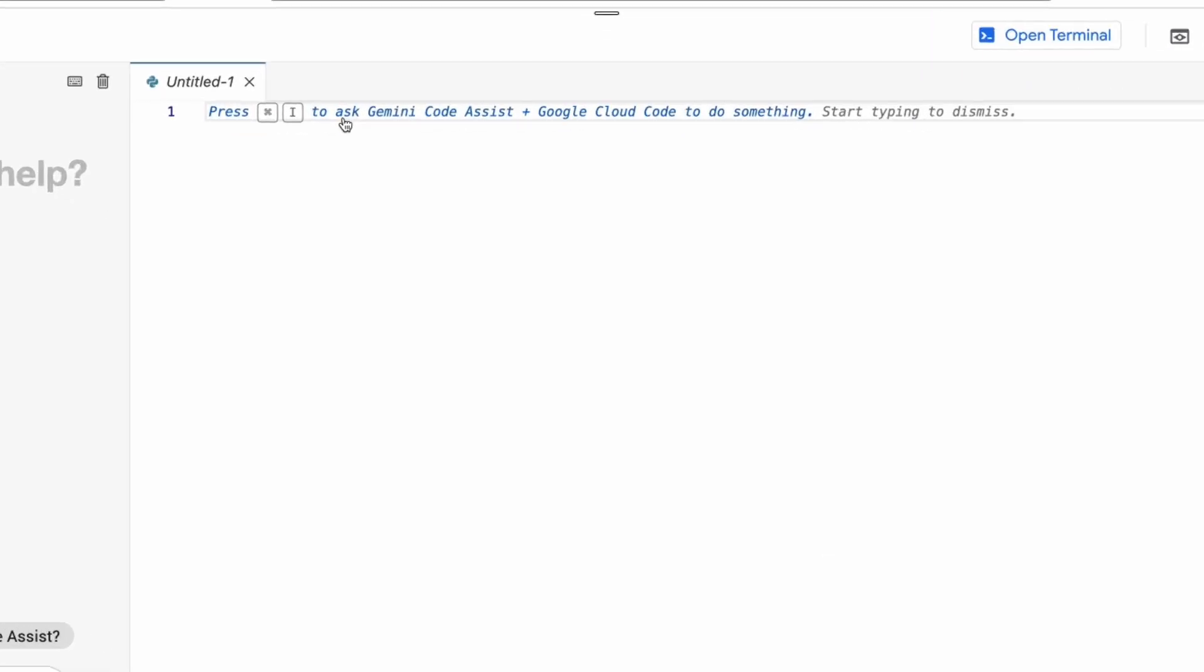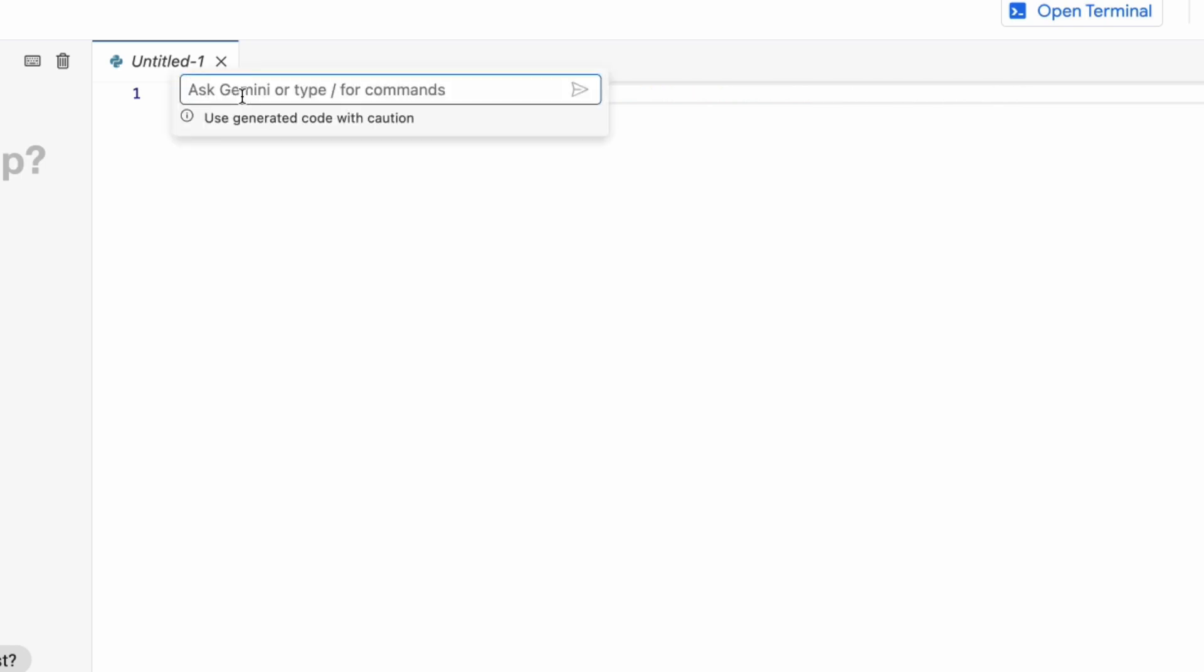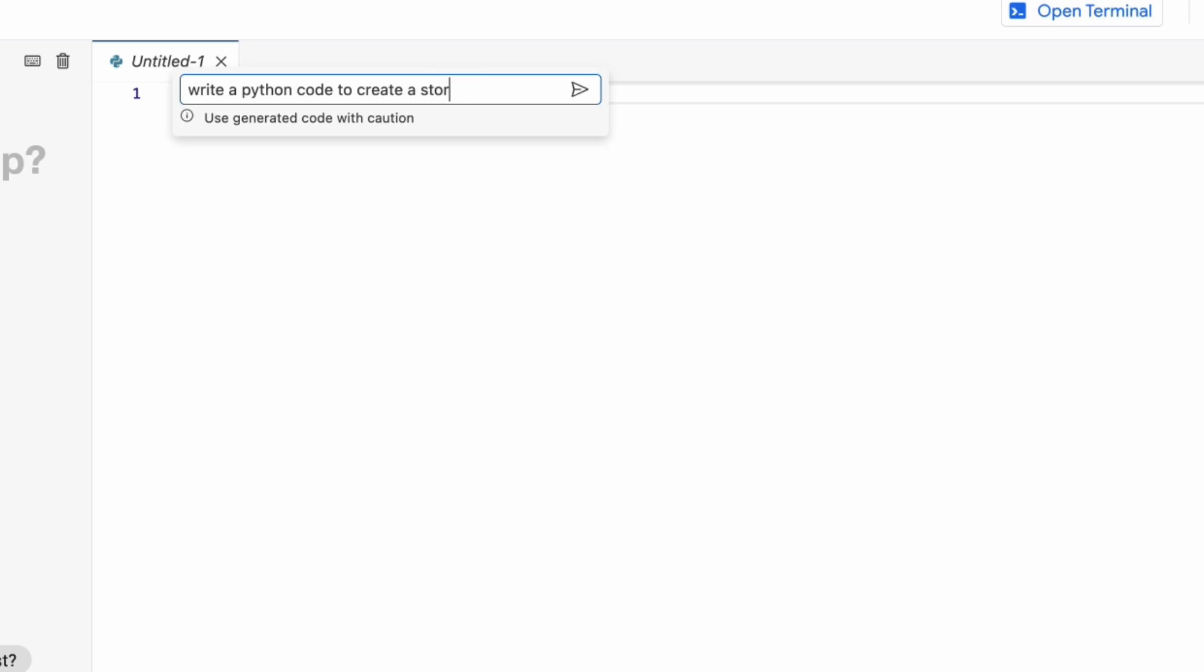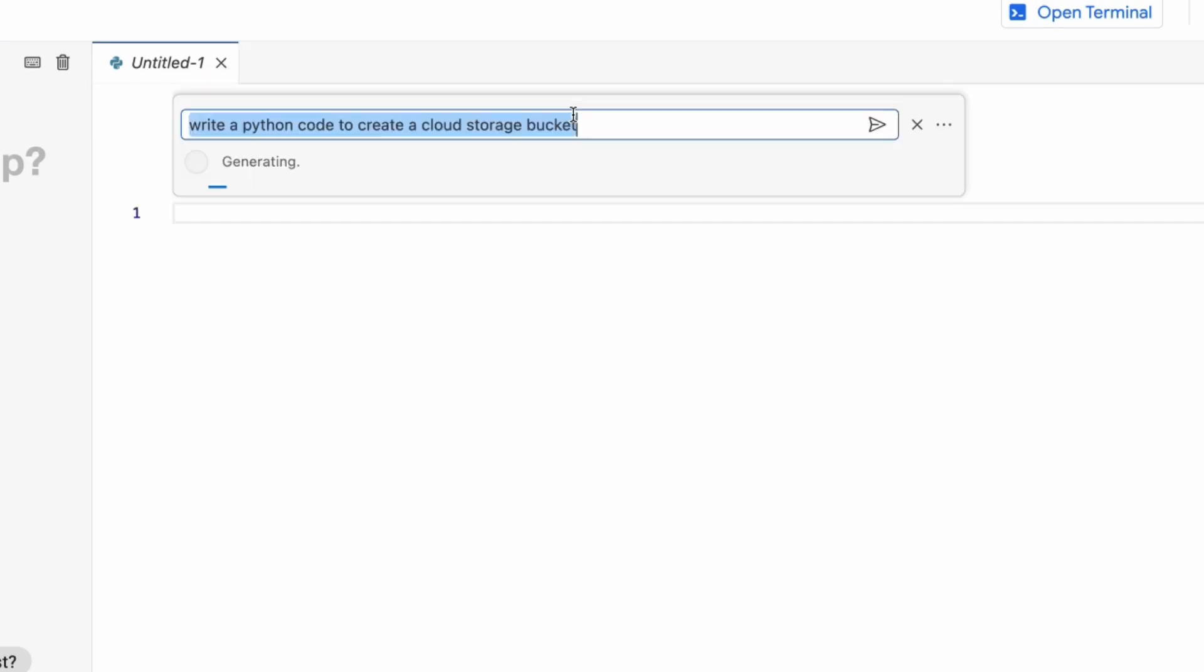Create a Python file. And here you can use Command I—I'm using Mac. If you're using Windows, you'll get that Windows-specific key here. So Command I, and then here I'm going to ask the Gemini code assist to generate the Python code for me so I can execute and create a storage bucket. Write a Python code to create a—to be more specific—cloud storage bucket. Run.